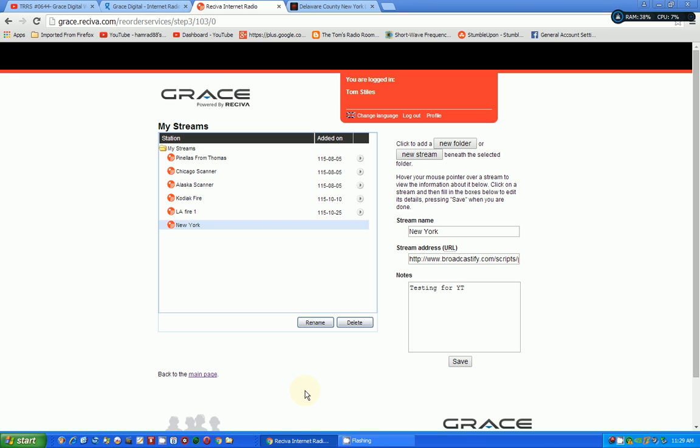And once it's saved, within a certain amount of time, it will then show up on my radio. I'll go back. And I can see I can't. I'm in this screen capture mode. So, I can't show you my radio. And in a few minutes, I should have a new entry called New York.